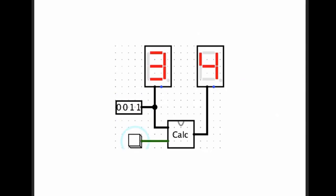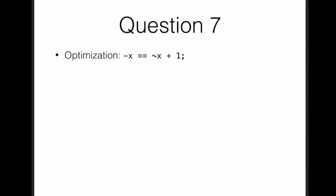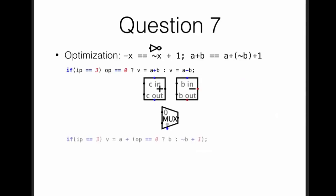Question seven. There's an important optimization left to do in this circuit. Did anyone notice what it was? Well, minus x can be computed as the bitwise negation of x plus one. In the line here where we had the choice between adding the number or subtracting it, we could instead just use a negation of the number by using negation of b plus one. It would work by using the negation of b.